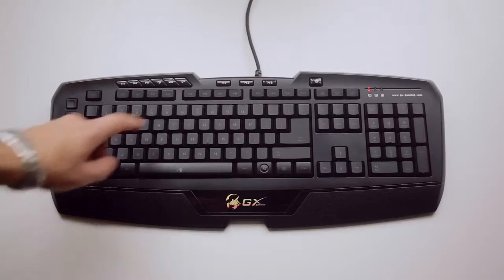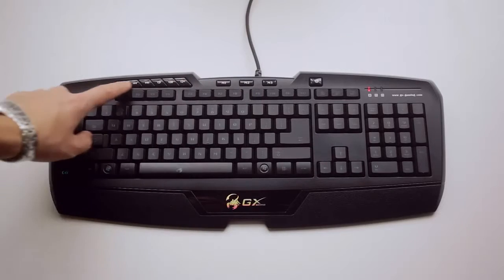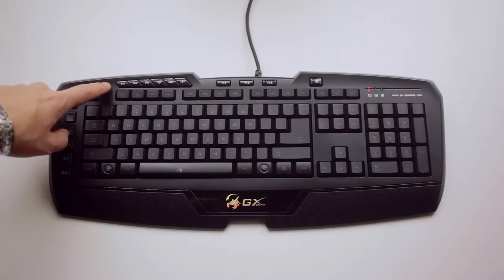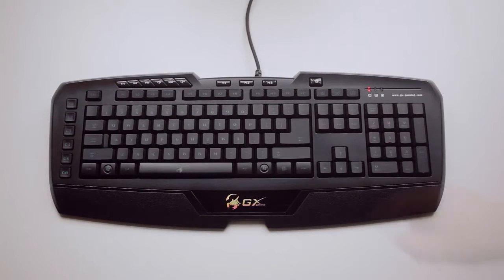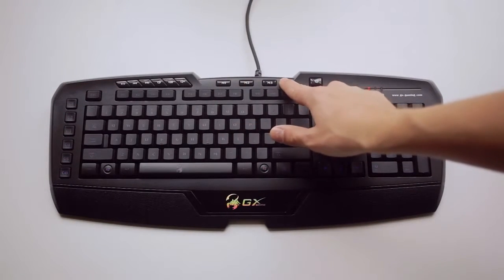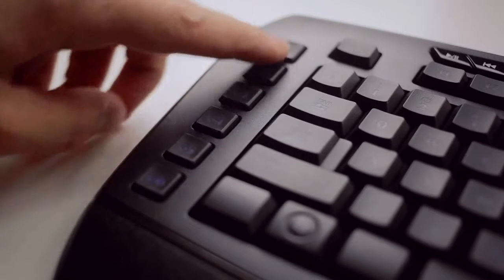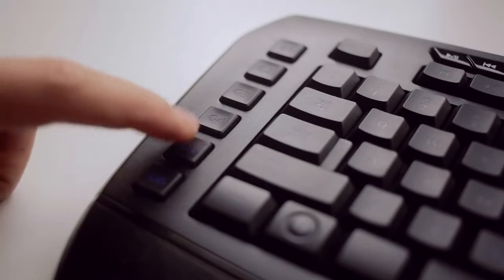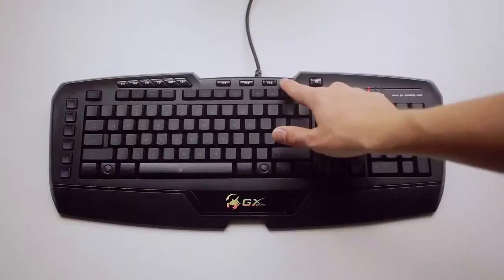Along the top we find our media keys as well as volume control with the mute button. We also have three profiles which give us a total of 18 macro combinations with the six G keys on the left.